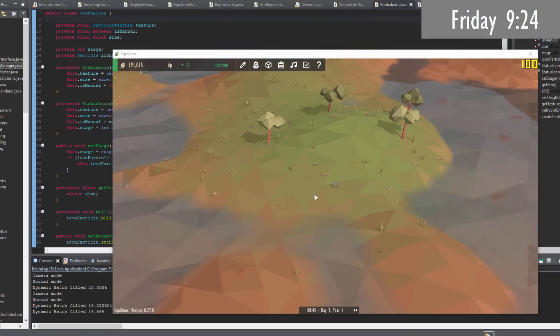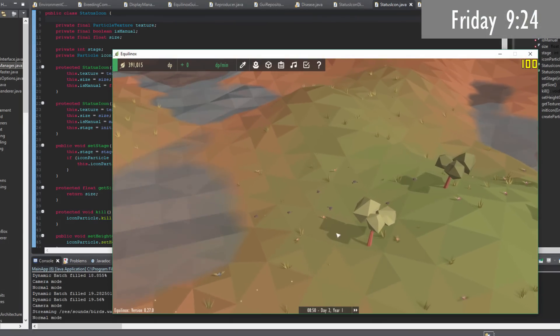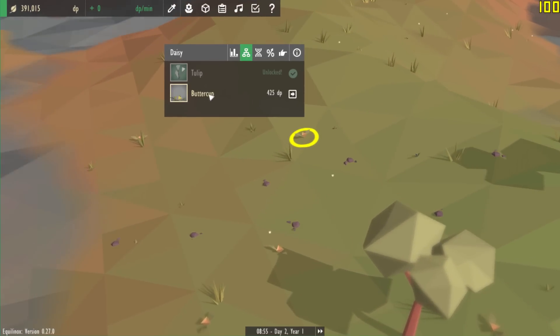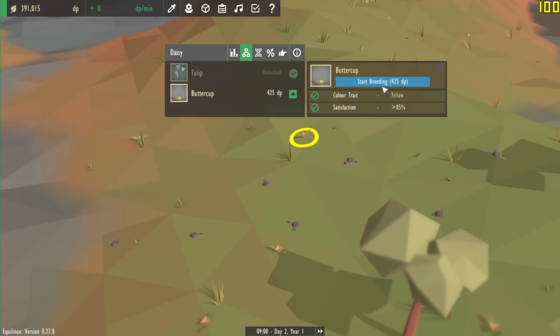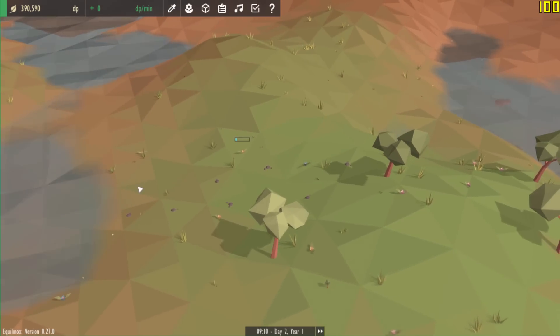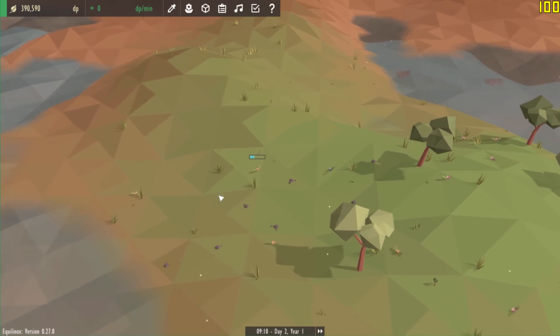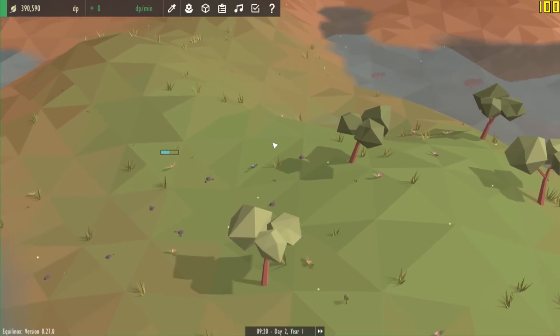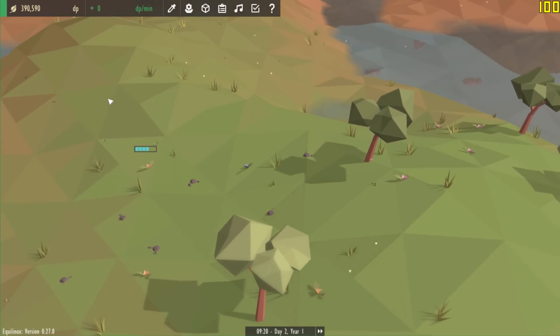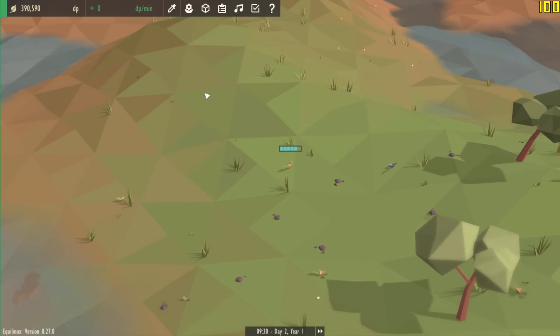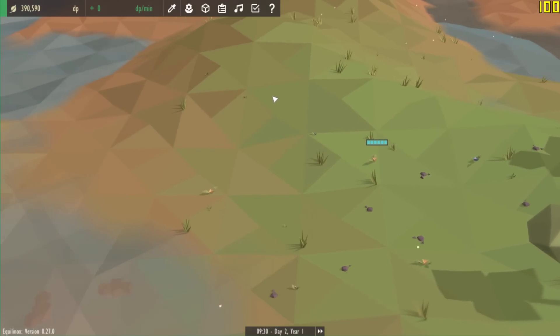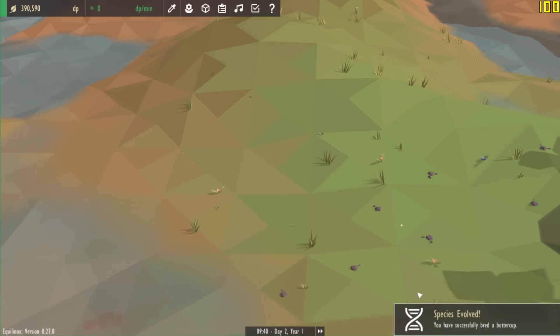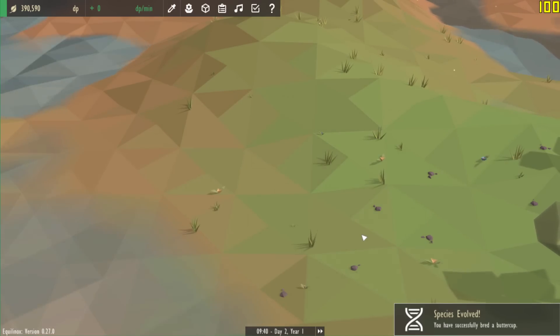Before I get started I just want to quickly show you the one interesting thing that I was working on earlier this week, which was progress bars for the evolution system. So if I try and evolve a buttercup here from this daisy you can see that a progress bar appears above its head, and as the evolution process increases you can see that the progress bar reflects that. This allows you to very quickly see which plant is carrying out the evolution and how the progress is coming along, and when the progress reaches the end the new species is unlocked.